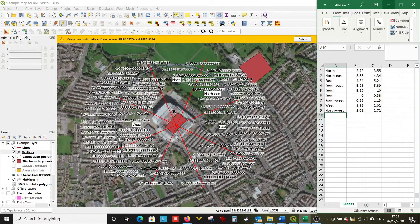I'm going to stop this video here because that's probably enough steps for one video. Again, if you found any of these videos useful and use them in your professional life, please feel free to make a small donation to QGIS because all this software is free, or to a wildlife charity of your choice. Thanks very much, and I'll see you in the next video.